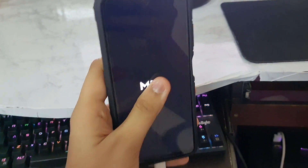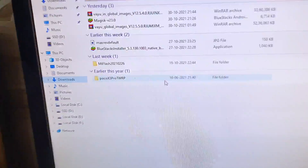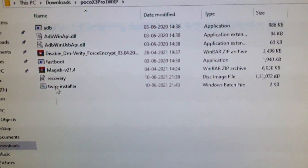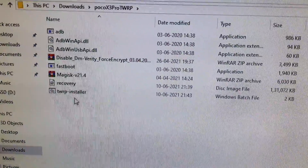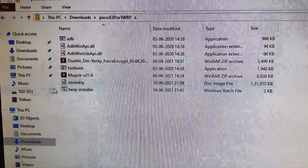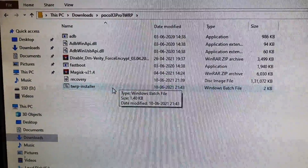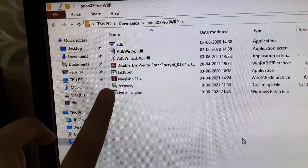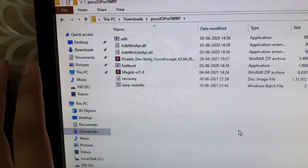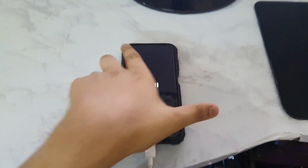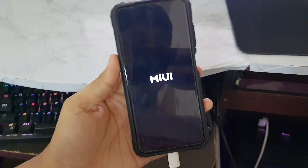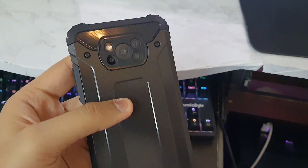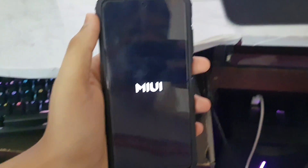Double-tap the extracted file and you'll see a bunch of options. We'll use the TWRP Installer tool to install TWRP on the Poco X3 Pro. If you want to root, you can also use Magisk, but I'm not going to root. Just wait for MIUI to finish booting — it takes a little time, don't panic.